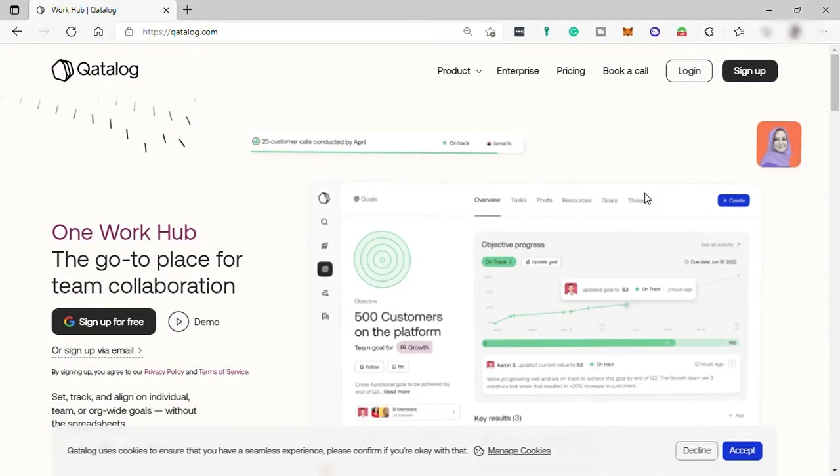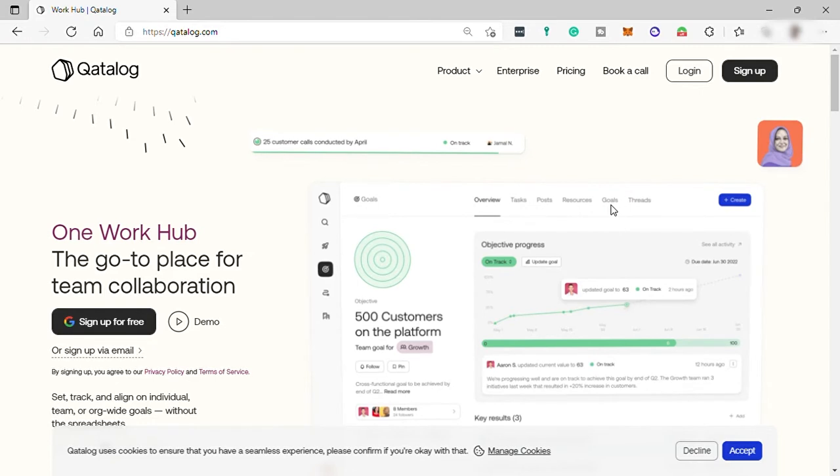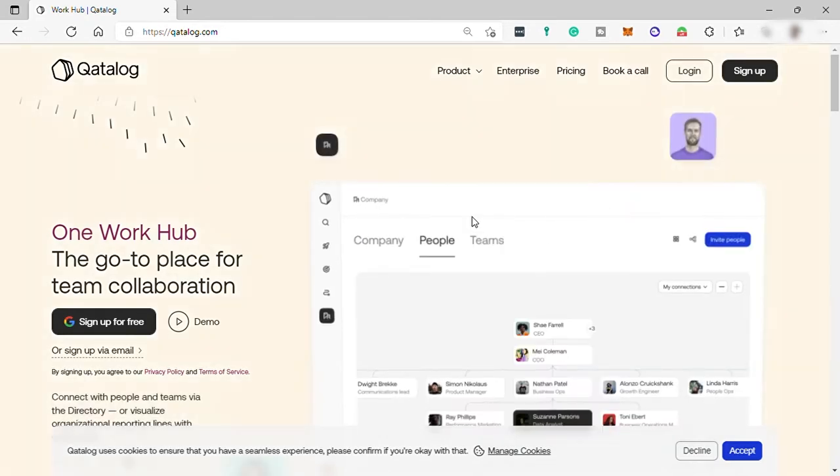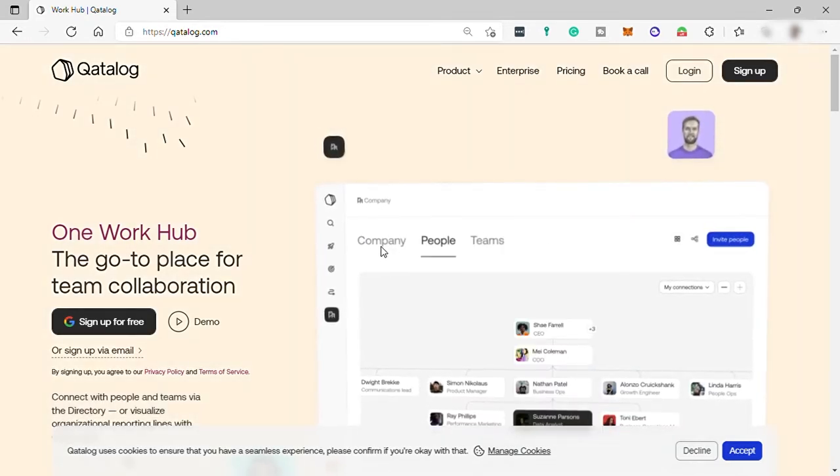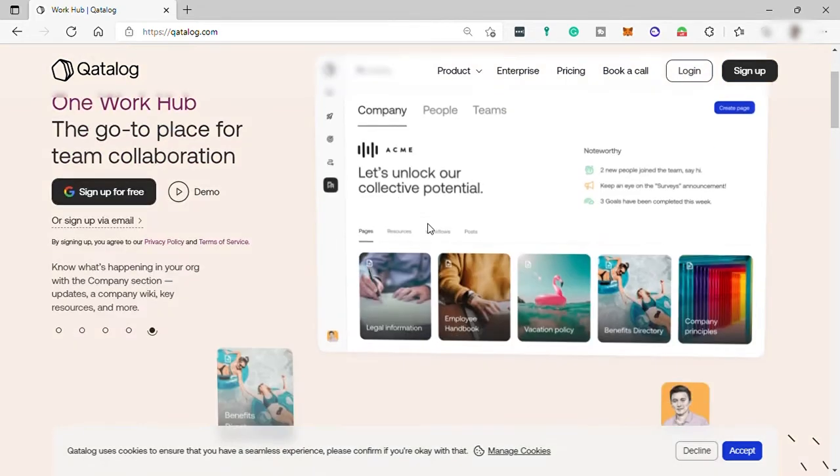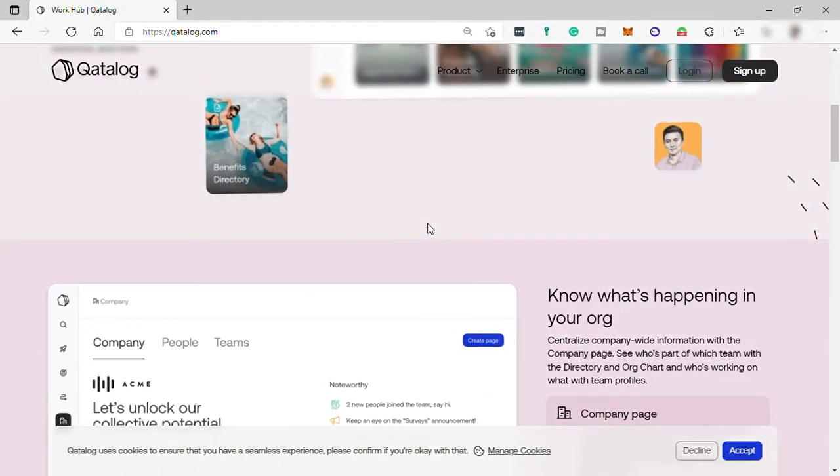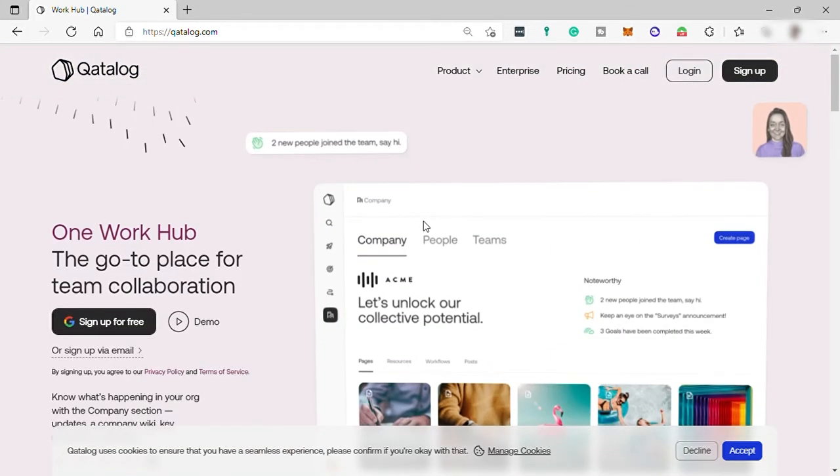So Catalog is a digital work hub for your people, projects, and tools. This software enables teams to gain an understanding of a bigger picture and make quality decisions together.